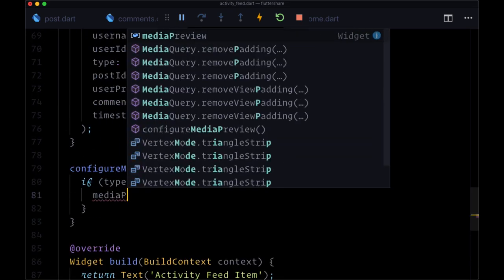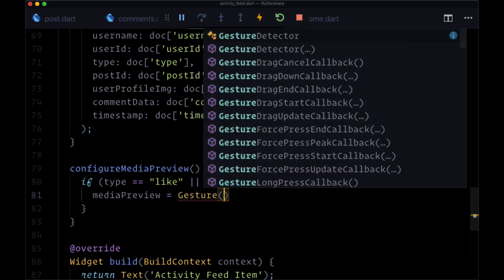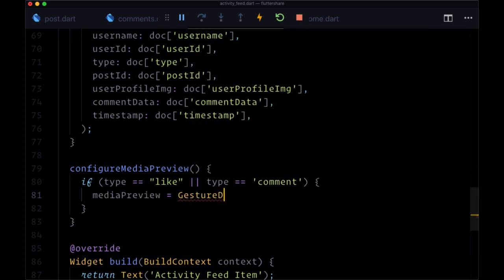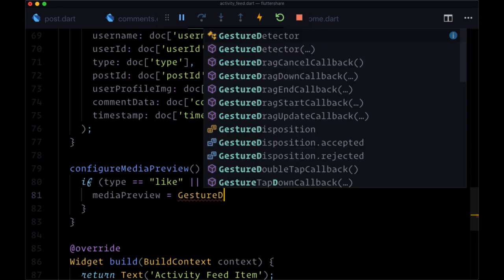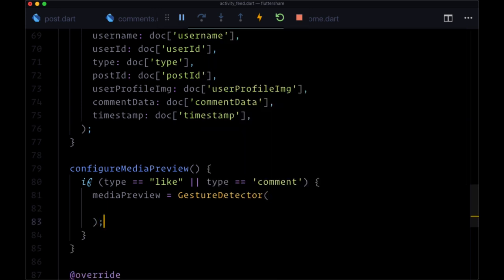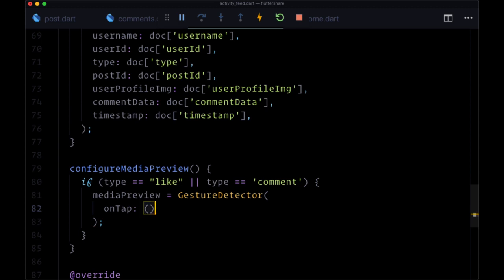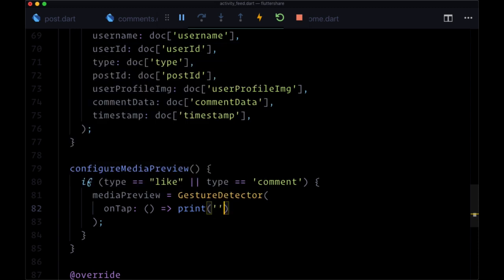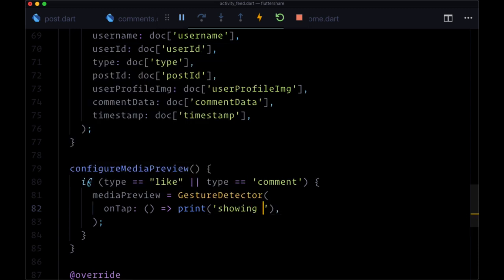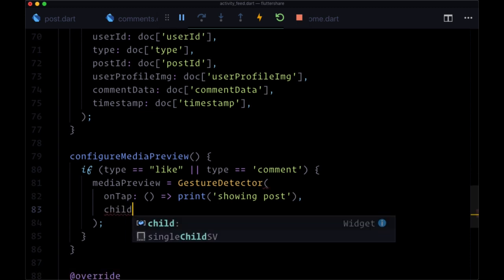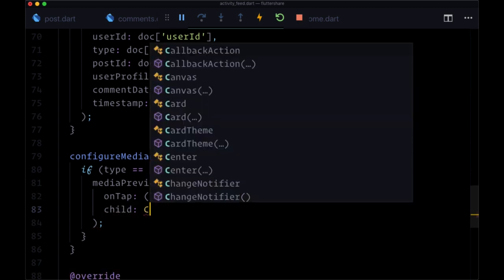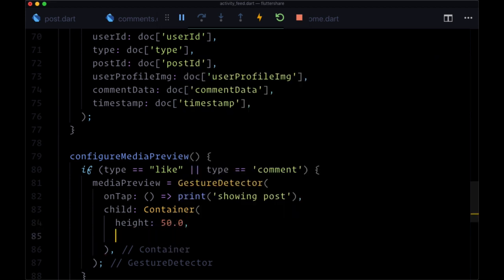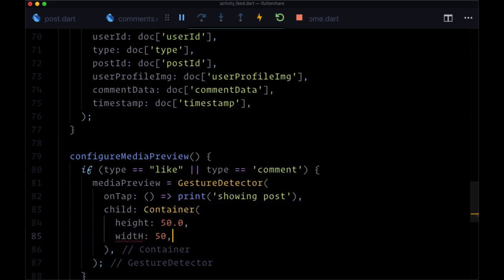So media preview will in this case be set to a gesture detector. Because when we tap on this, we eventually want the ability to see a full-sized version of our post. So for now, because we don't have that function, we'll just print showing post. Then for the child, we'll have a container, where the height will be 50 width 50.